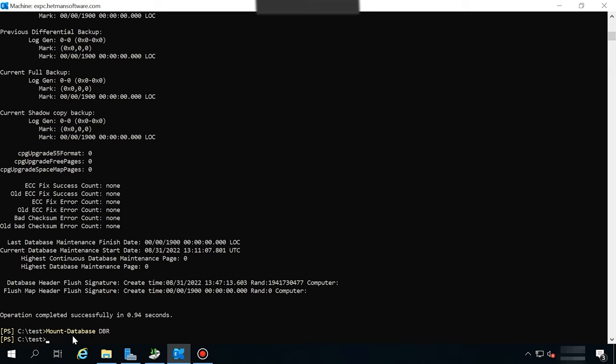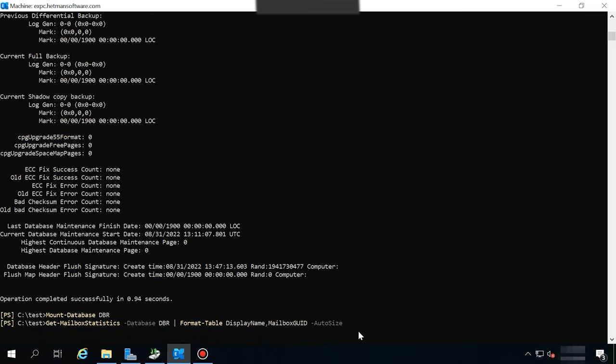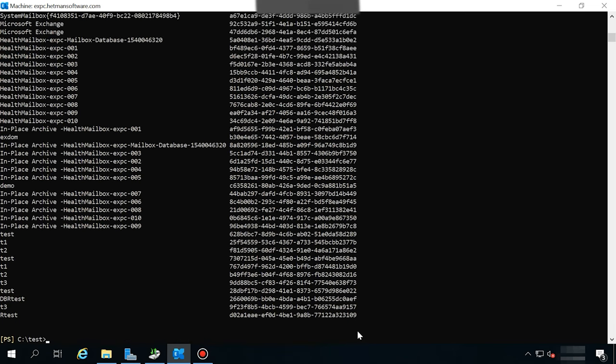To see if the backup contains any data, you can run another command. As a result, you'll get the list of mailboxes stored in the recovery database and their ID, which you will need later to transfer emails to the new mailbox.